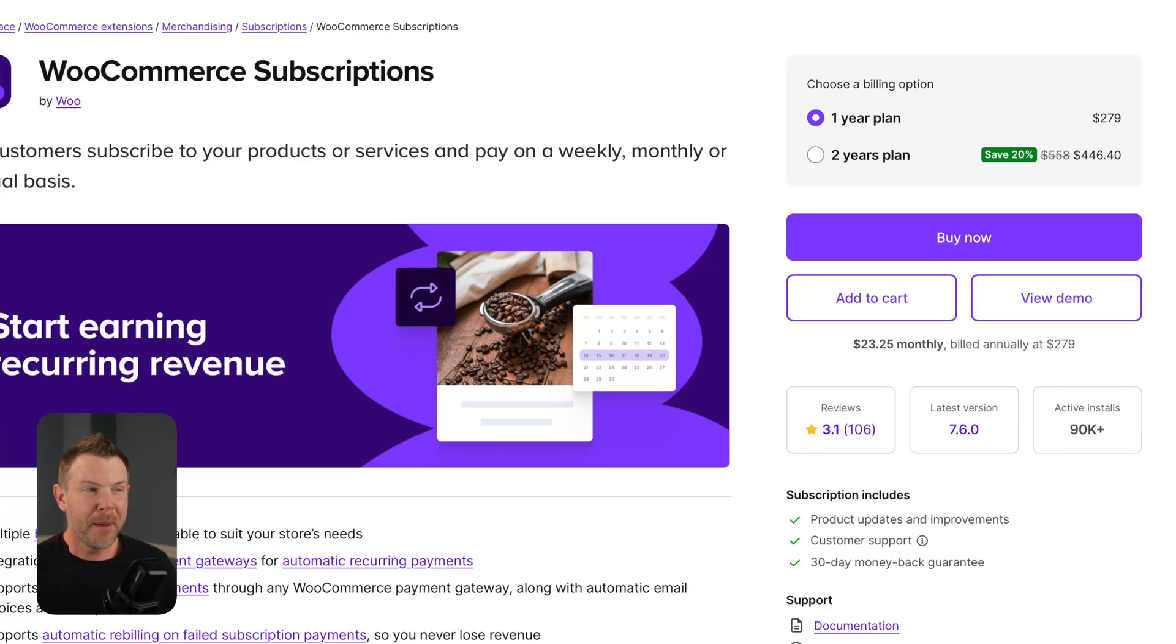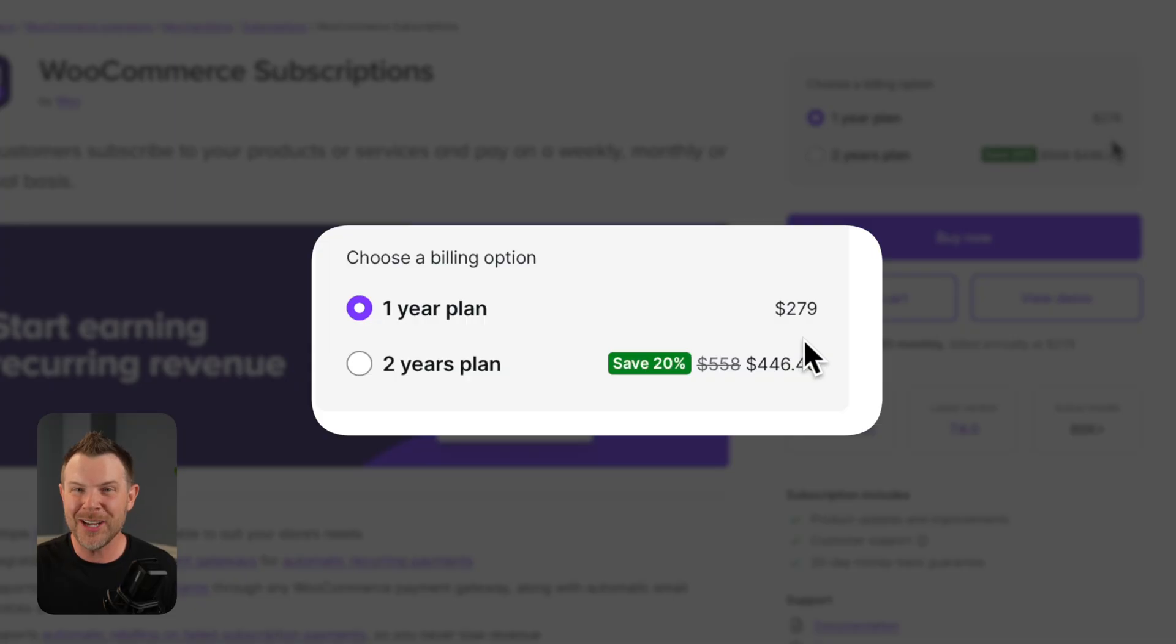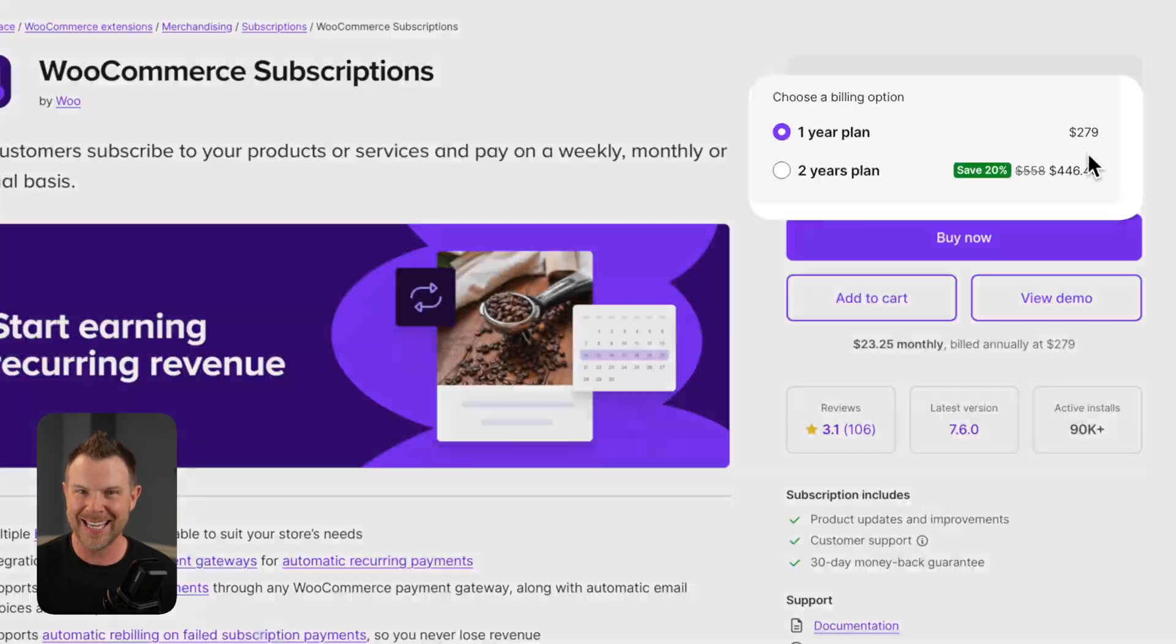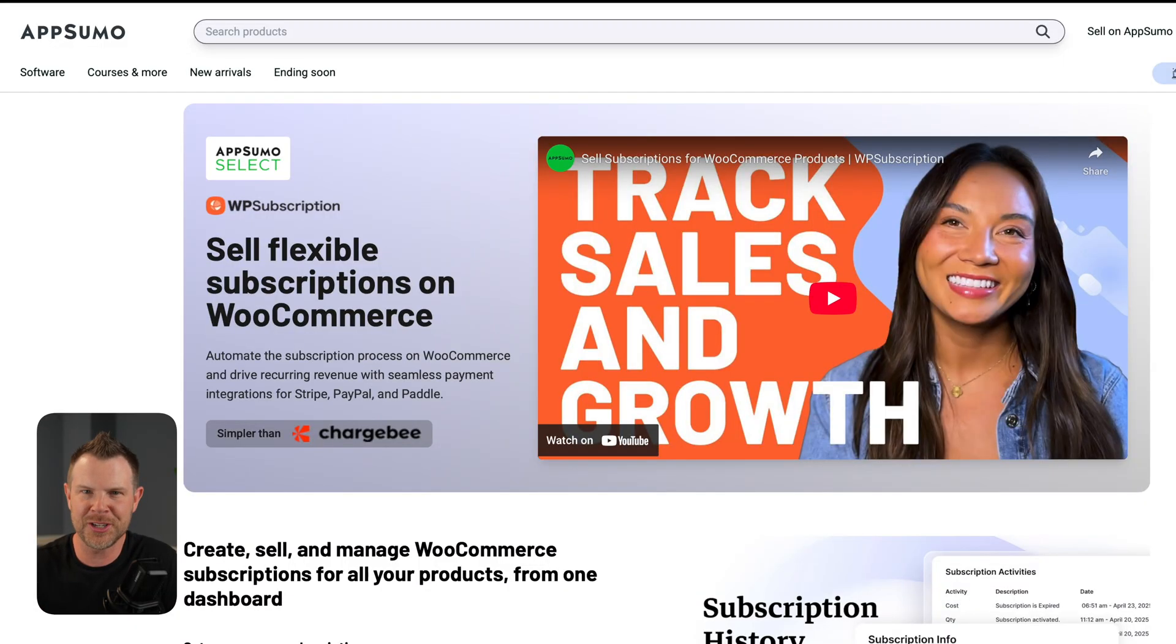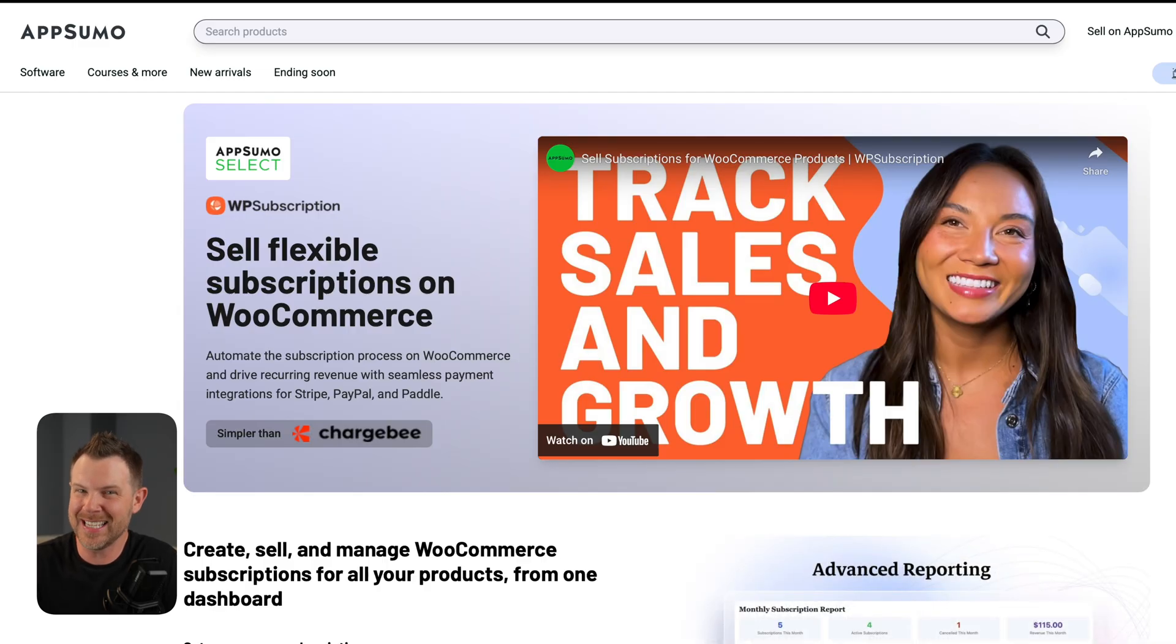WooCommerce might be free, but WooCommerce subscriptions is $279 per site per year. That is absolutely insane. That's why when I saw WP subscription over on AppSumo, I just knew I had to check it out. With plans starting as low as $59, this could definitely save some serious cash.